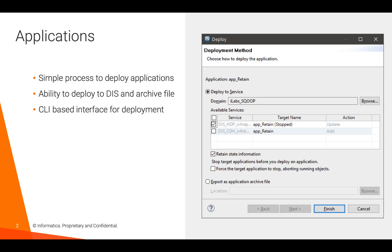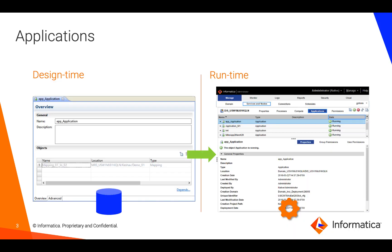An application is a container within Big Data Management that allows users to deploy executable objects such as mappings and workflows from one Informatica domain to another. Applications are very lightweight objects and can be built and deployed from the Informatica developer tool. An application has two phases in its lifecycle: design time and runtime.